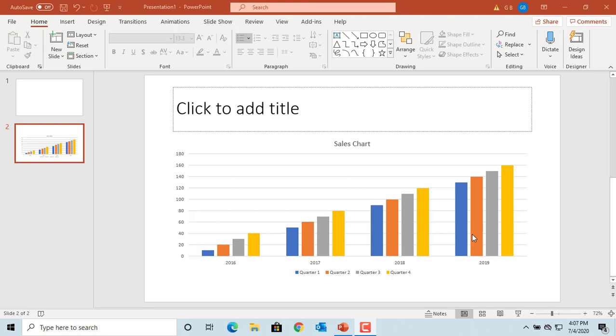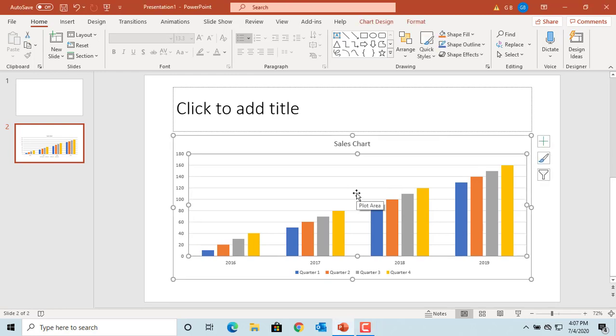If you don't want to display the data for year 2016, select the chart by clicking on it, then click on the funnel icon next to the chart.